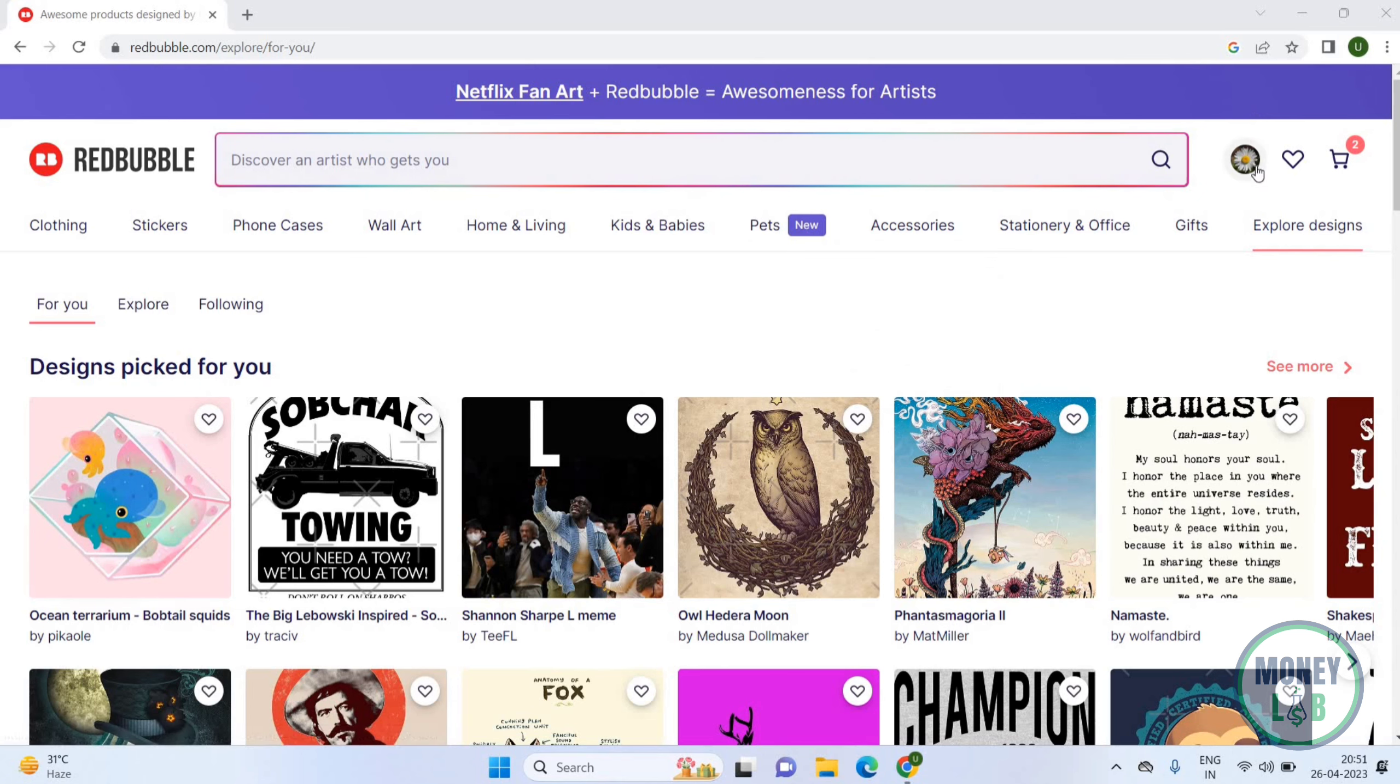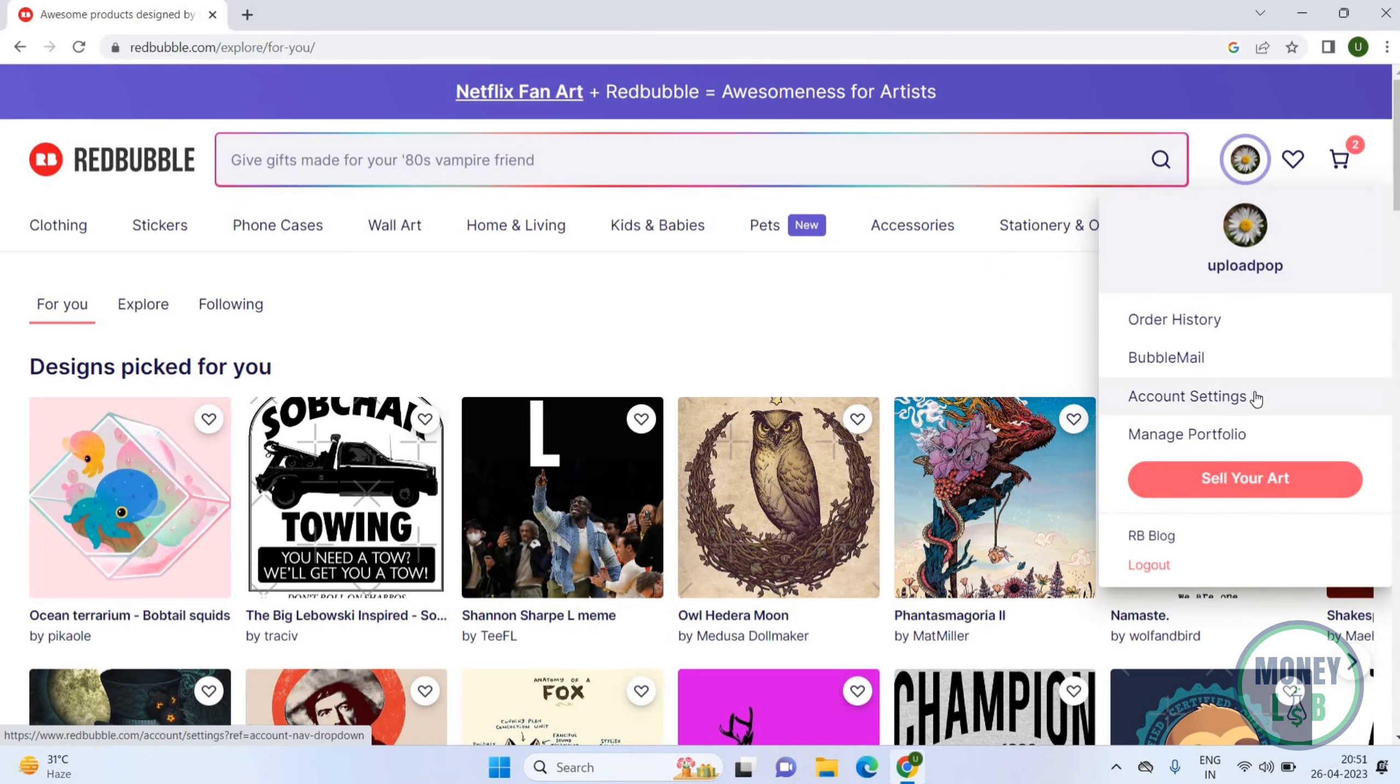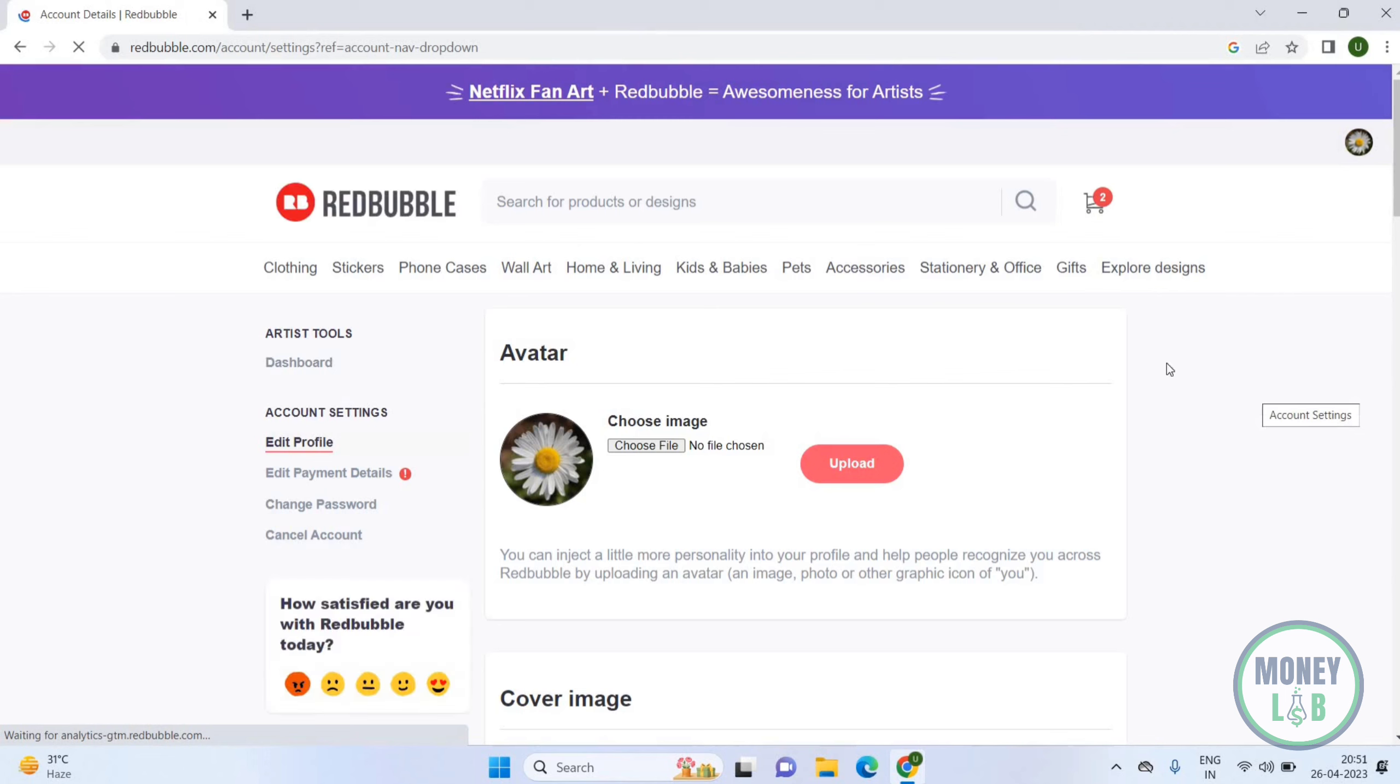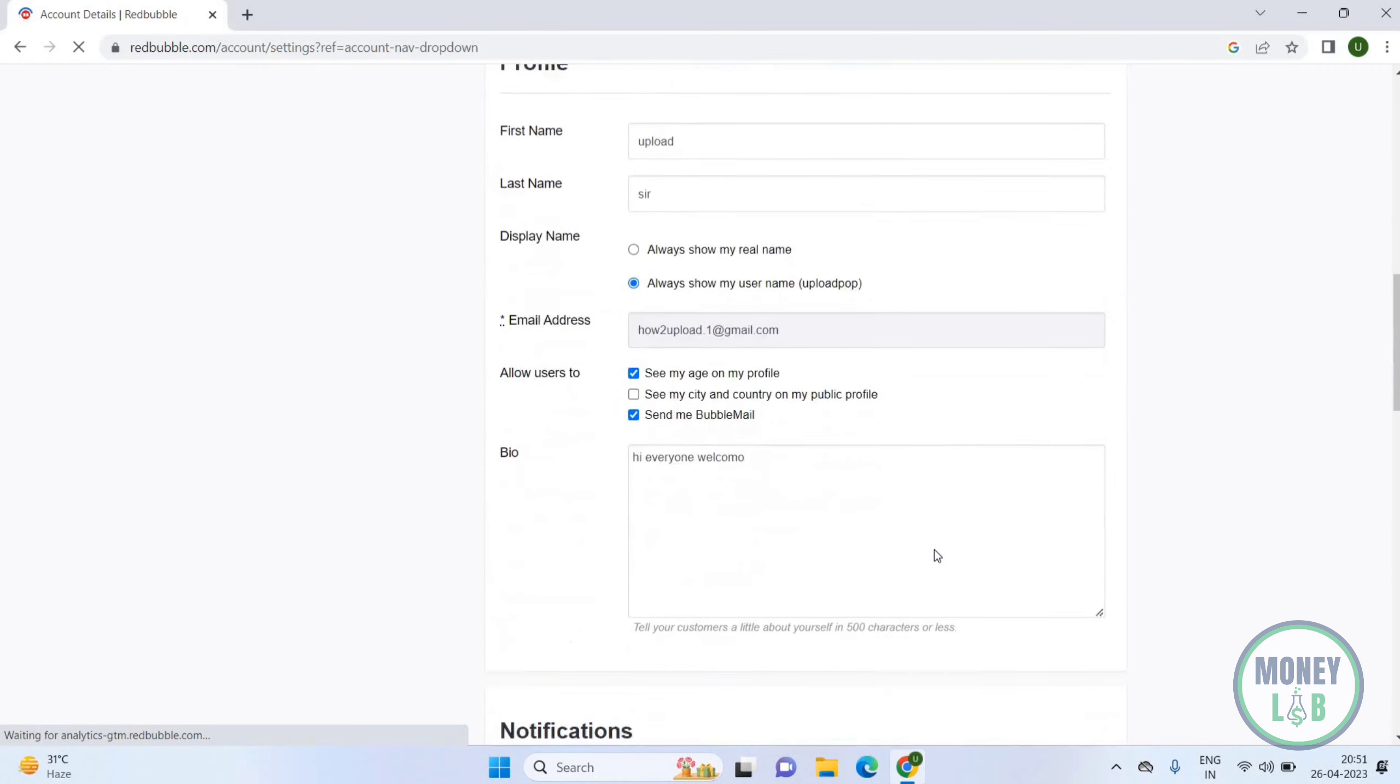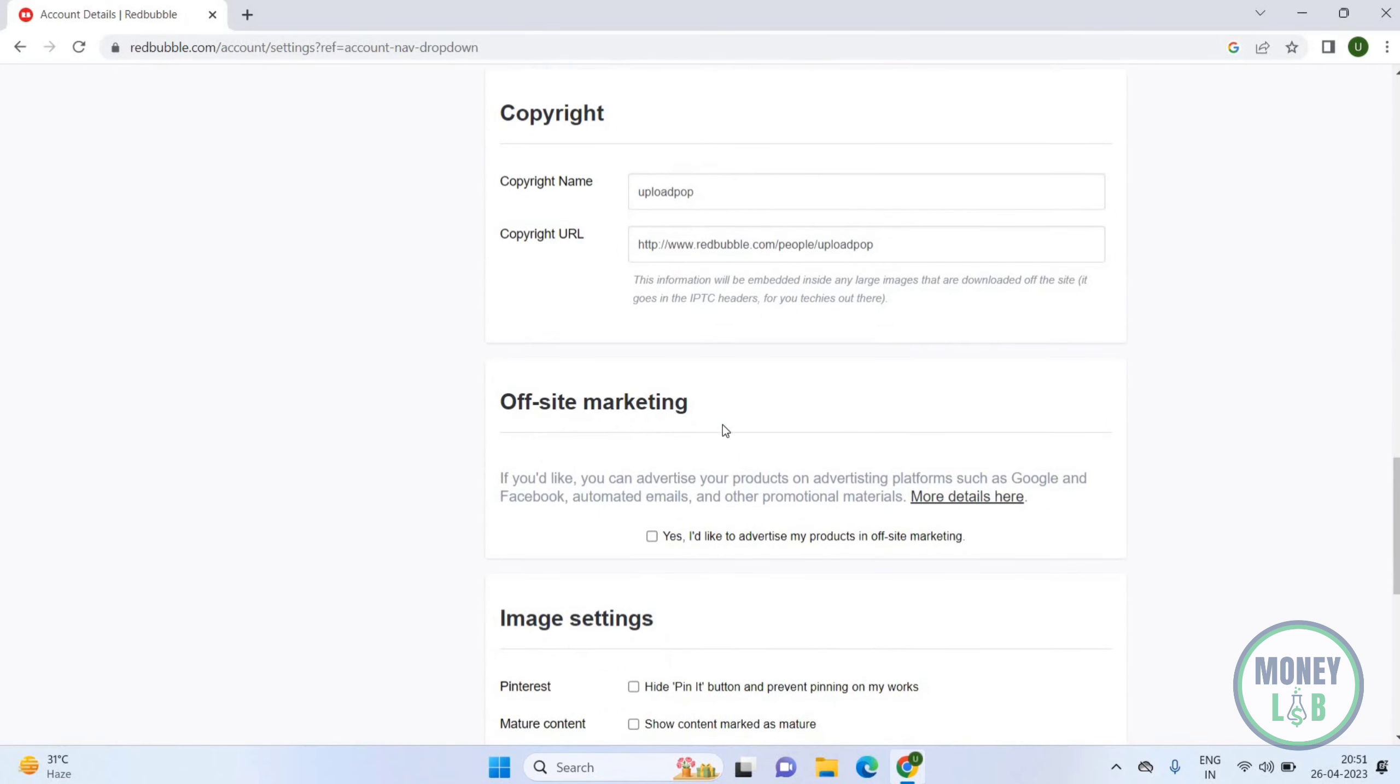You have to click on the profile icon on the top right corner. Now you have to click on account settings. You will get this page. Scroll down. Here you can see offsite marketing.